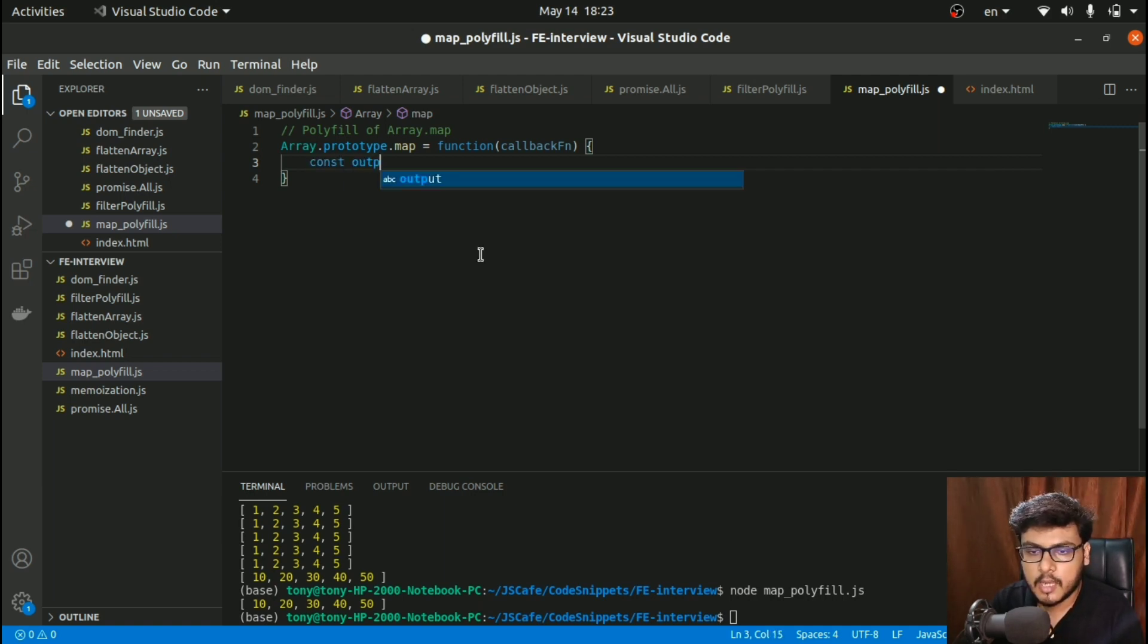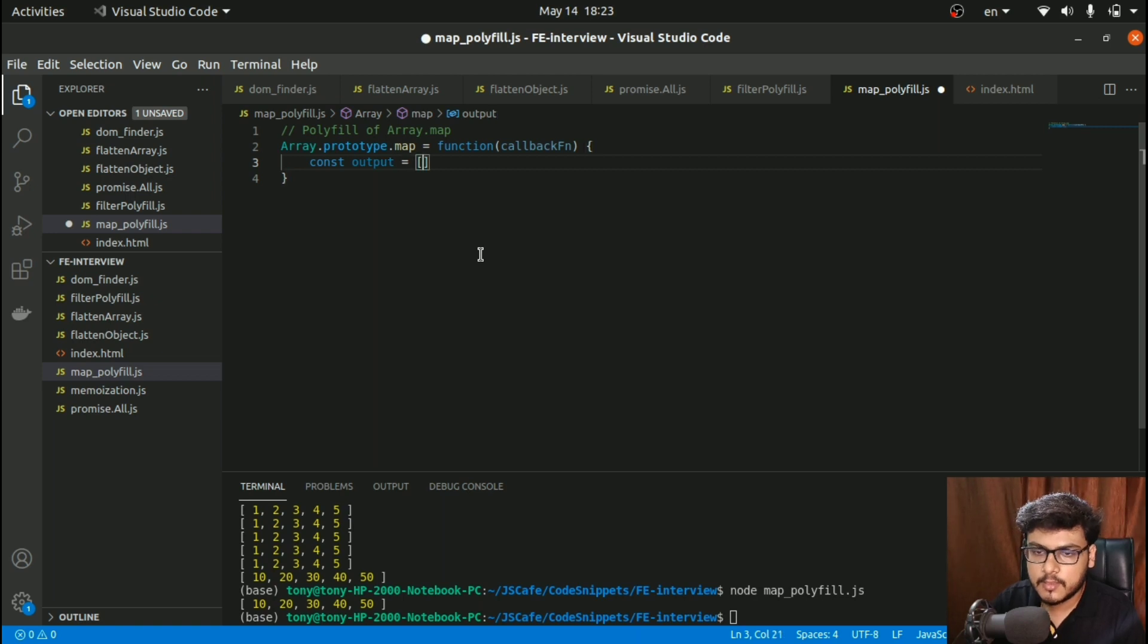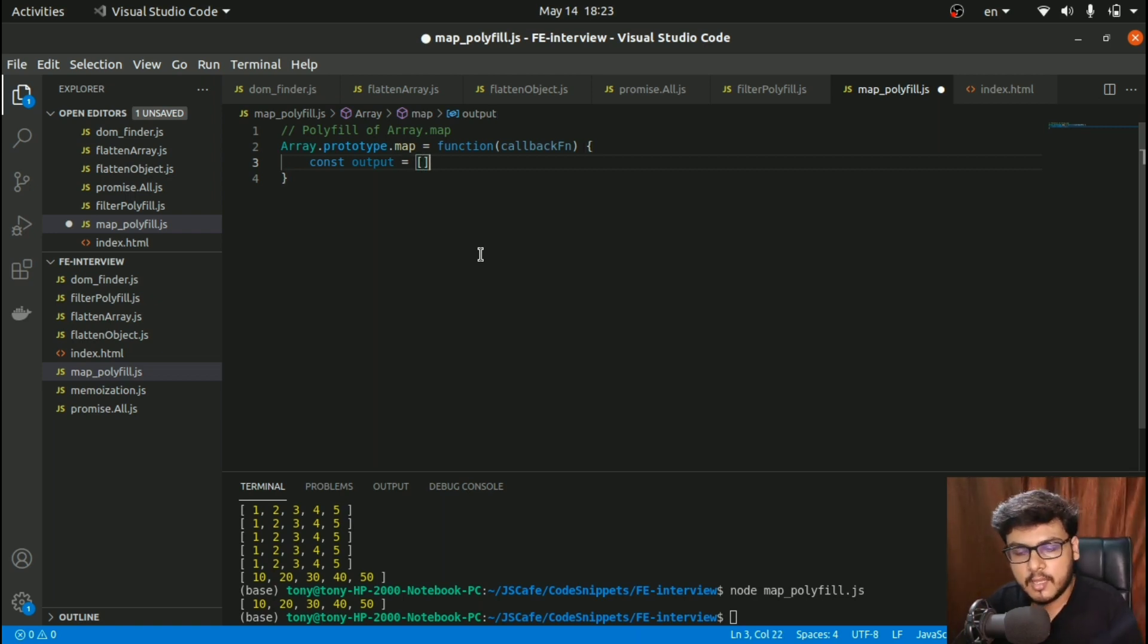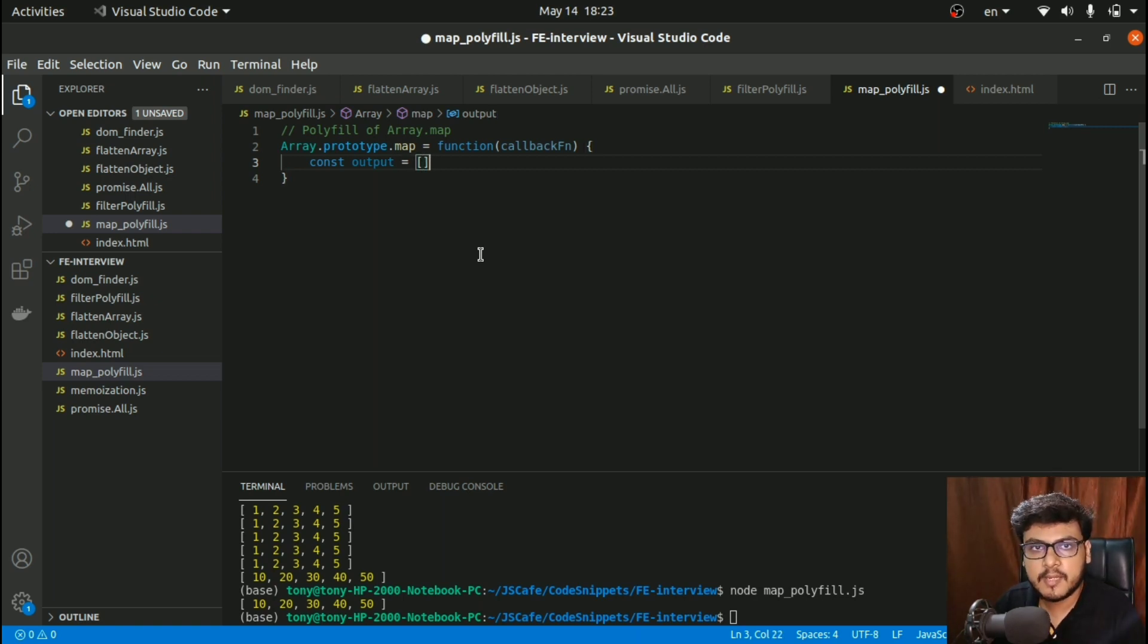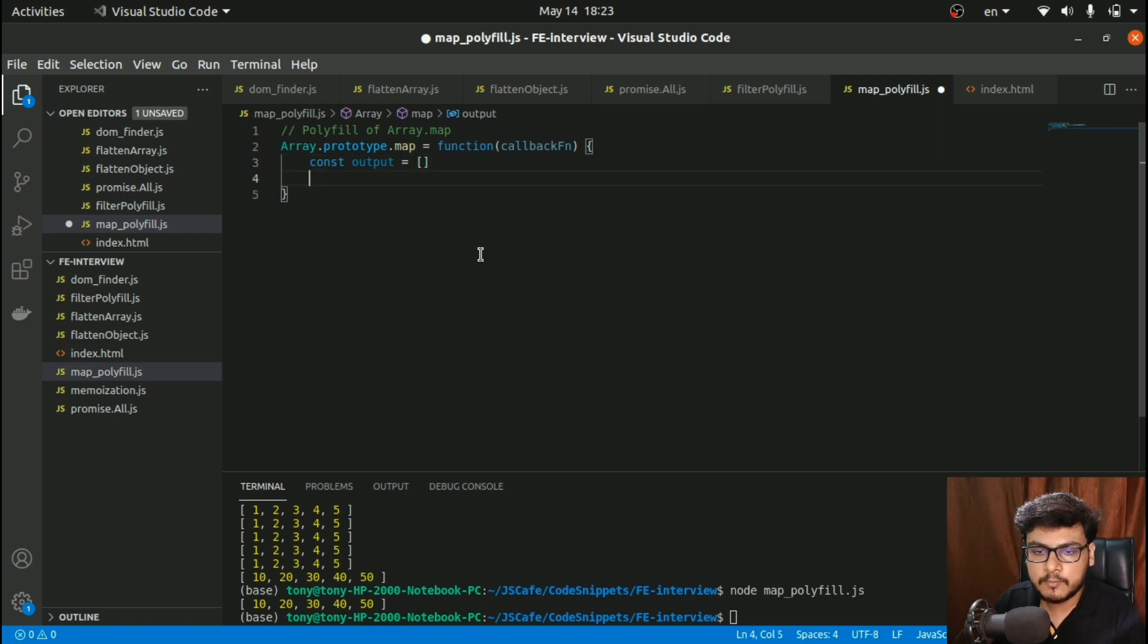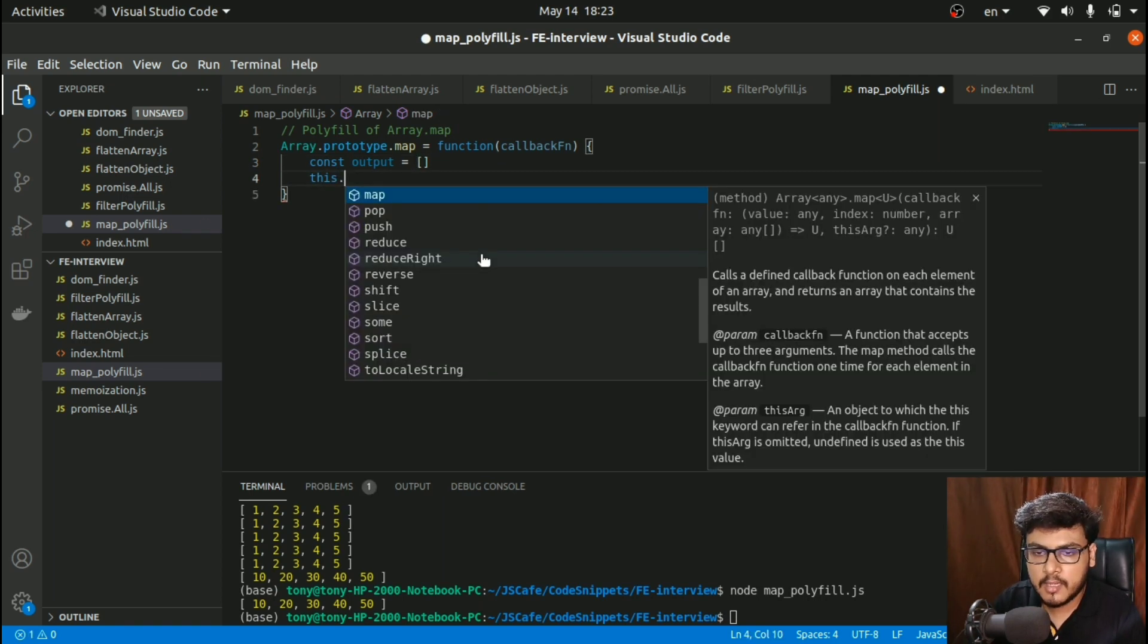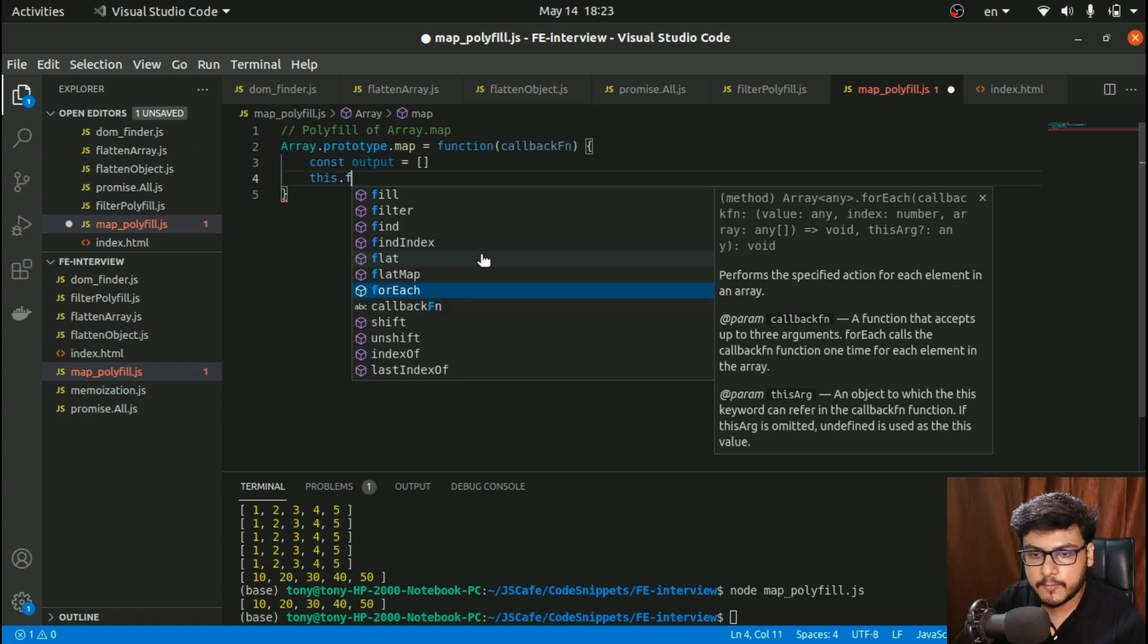I'll create an output variable which would store the final array of the map, and I'll iterate over each array element.